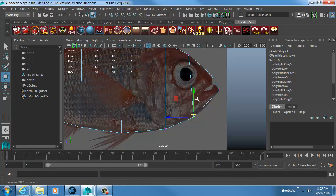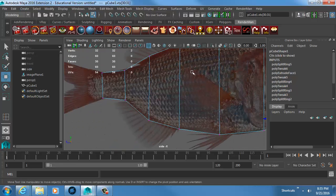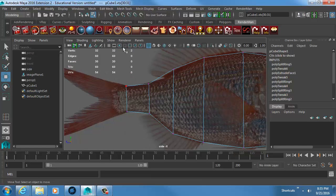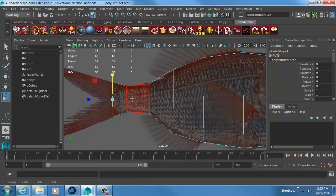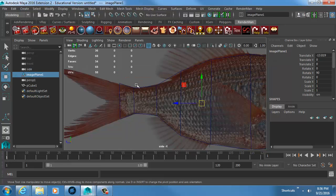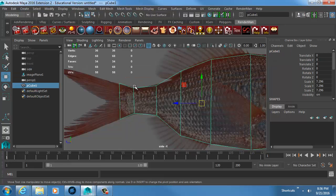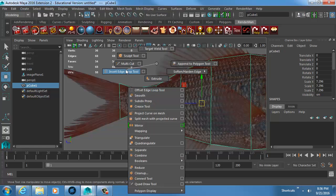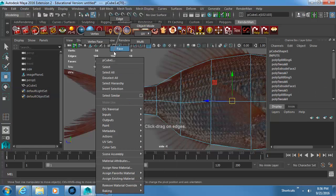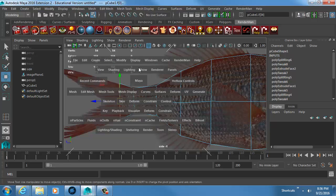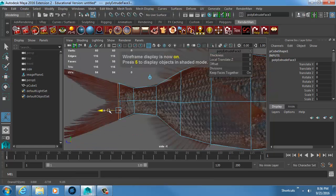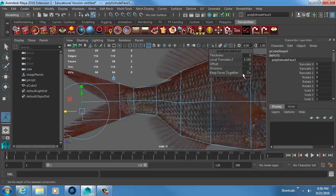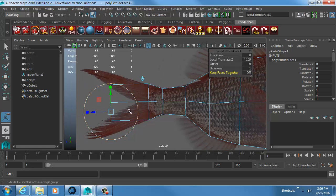I go back to the face and extrude it, pulling it back and making it a little bigger. Now I need to split the tail off — part of the fish tail goes up, part goes out — so I need a division going straight down the center. I add a loop, grab the two faces, and extrude them. If I click 'Keep Faces Together' off, they'll go separate.